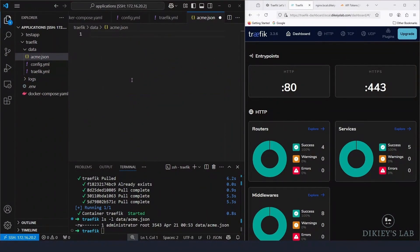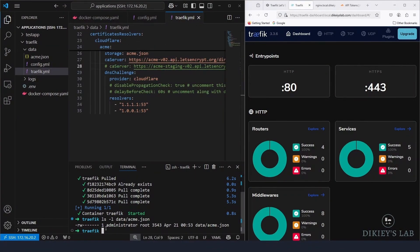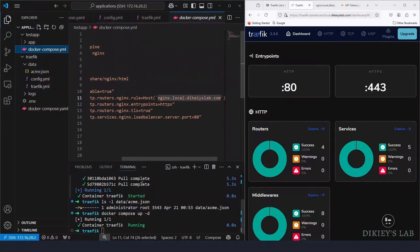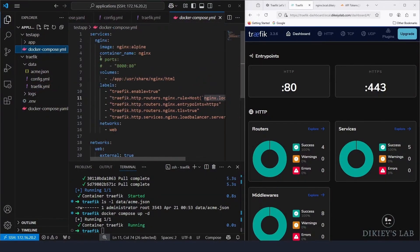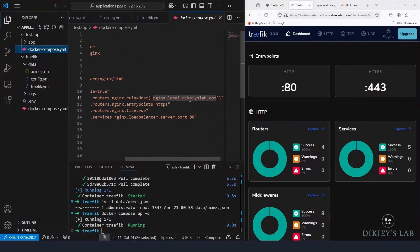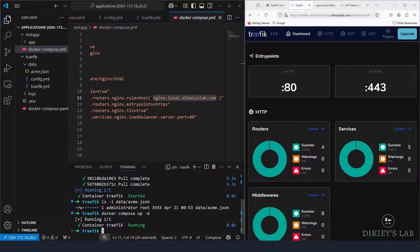Empty your acme.json file and save it blank, then spin the container up again. For the test nginx app, I've removed the direct port mapping that was used previously and added Traefik labels: enabled the labels and set the fully qualified domain name, with the service port set to 80.